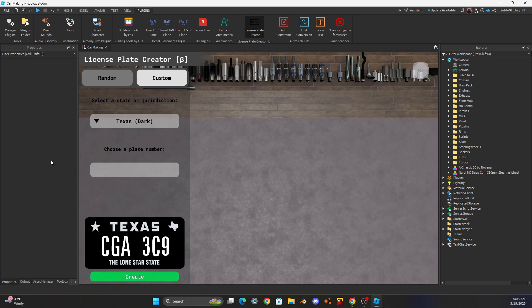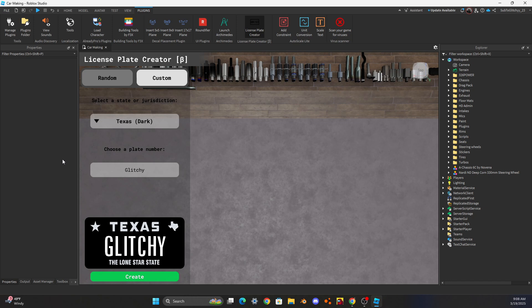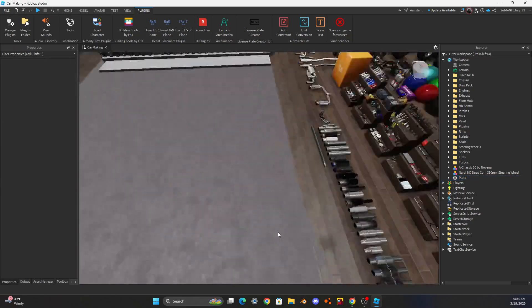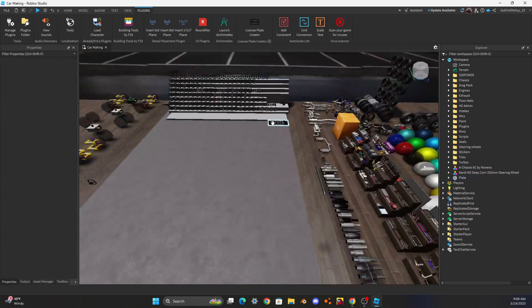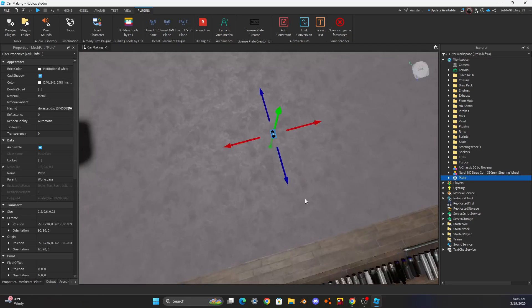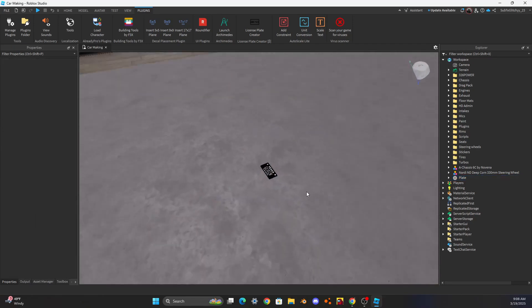If you want to put your name on it, I can't put my full name so I just put a short version — boom, I put my name. And now you have a custom license plate!